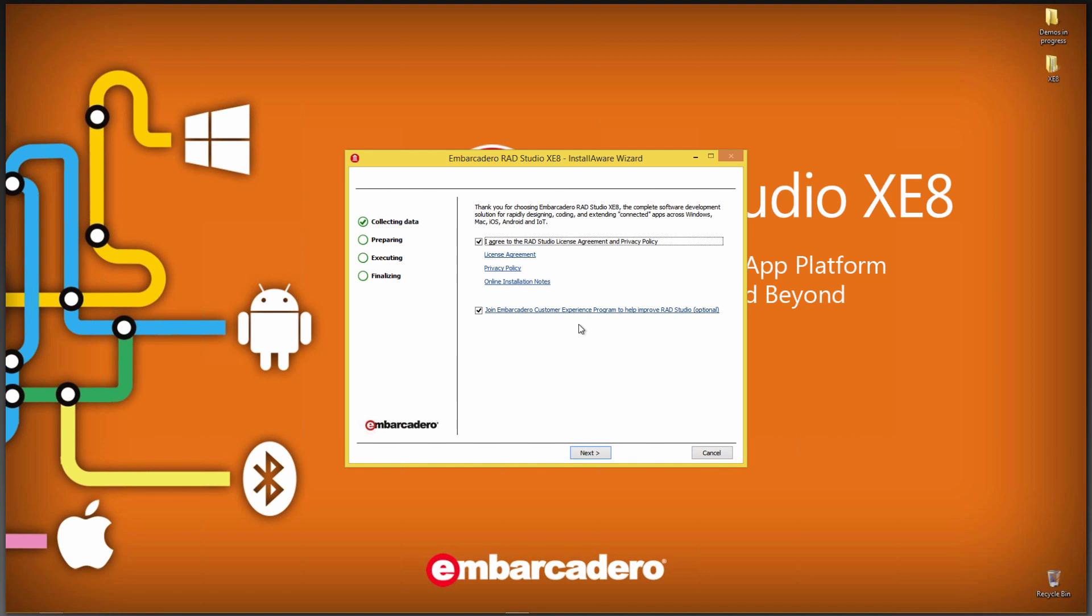There's a second option here where you can choose to join the Embarcadero Customer Experience Program for RAD Studio. We'll instrument the IDE if you choose to join the program, and that will allow us to gather certain statistics about your use of the IDE so that we can improve future releases of RAD Studio.